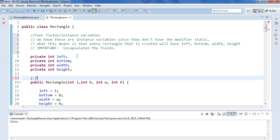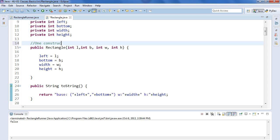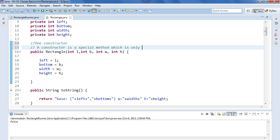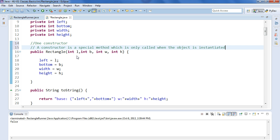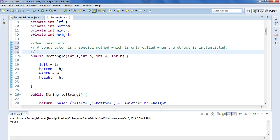So we see here we have, if we scroll down a little bit here, we have one constructor. Remember, a constructor is a special method which is only called when the object is instantiated. What that means is this is a method that gives specific instructions on how to create that object.